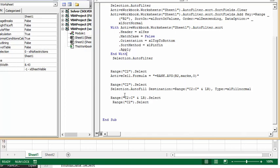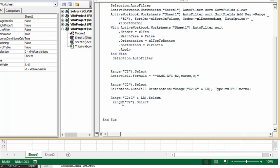Then I'm going to drag this down, so Selection.AutoFill Destination Range C2 to C last row, and then this is FillNormal. Then so that we can see it, we can go Range C2 to C last row dot select. And then we're going to go back in case we have a huge long list, we're going to go back up to the top of the list, so Range C2 select.